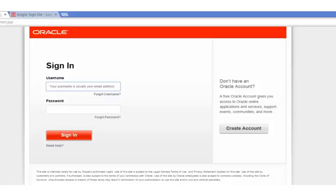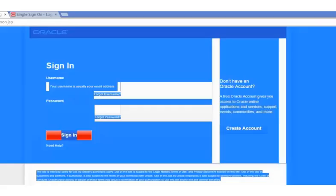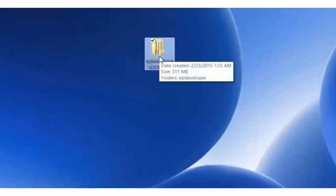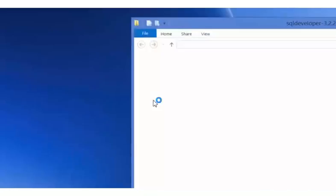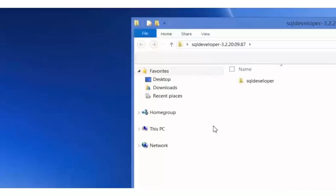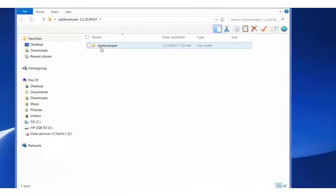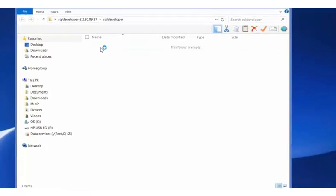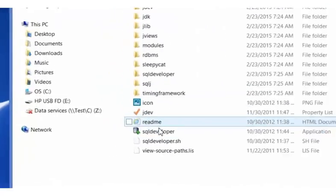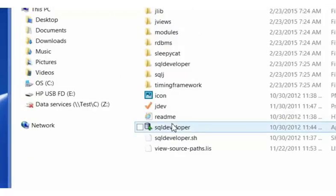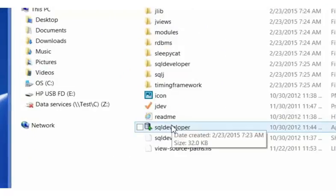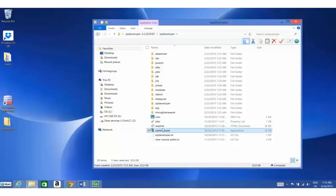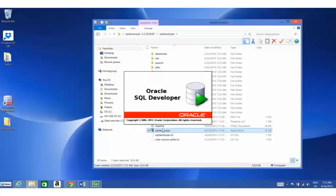The next section shows you how to connect to Oracle with SQL Developer. Open the downloaded SQL Developer folder, then open the second SQL Developer folder. Double-click the SQL Developer executable icon. The SQL Developer application is launched. Be patient as this might take some time.